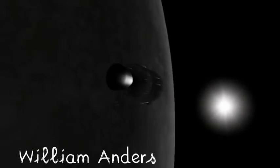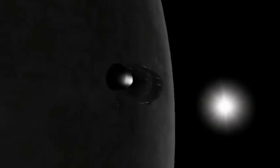And for all the people back on earth, the crew of Apollo 8 has a message that we would like to send to you.